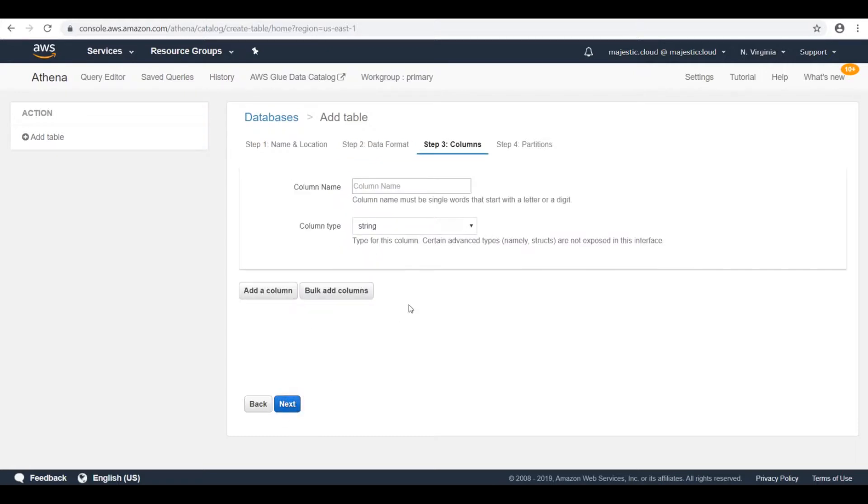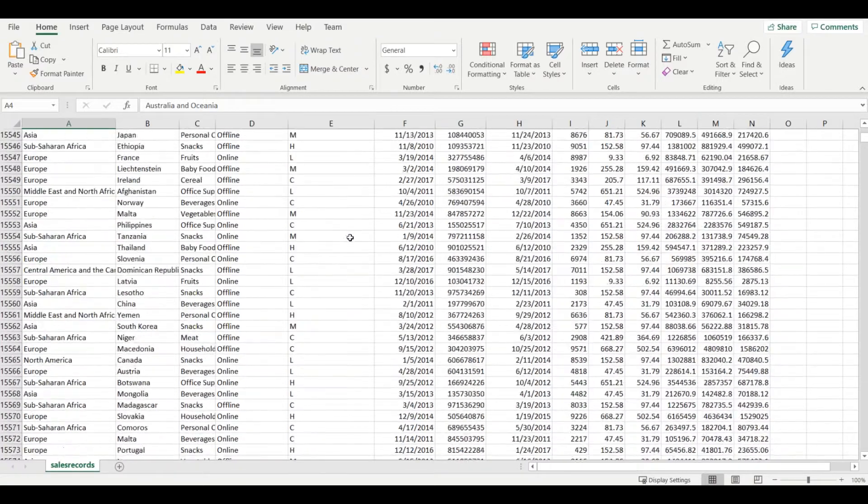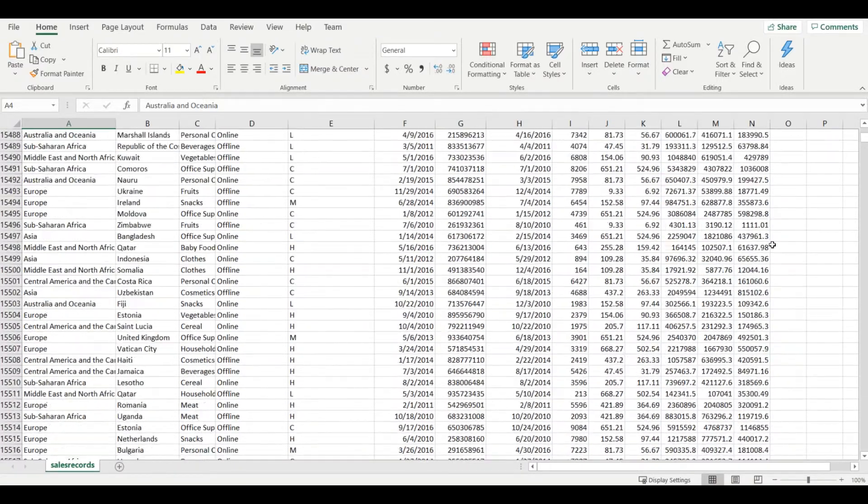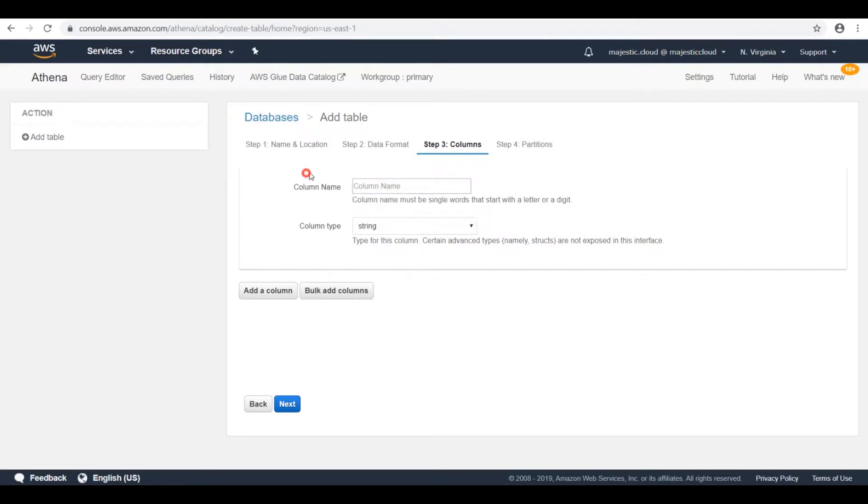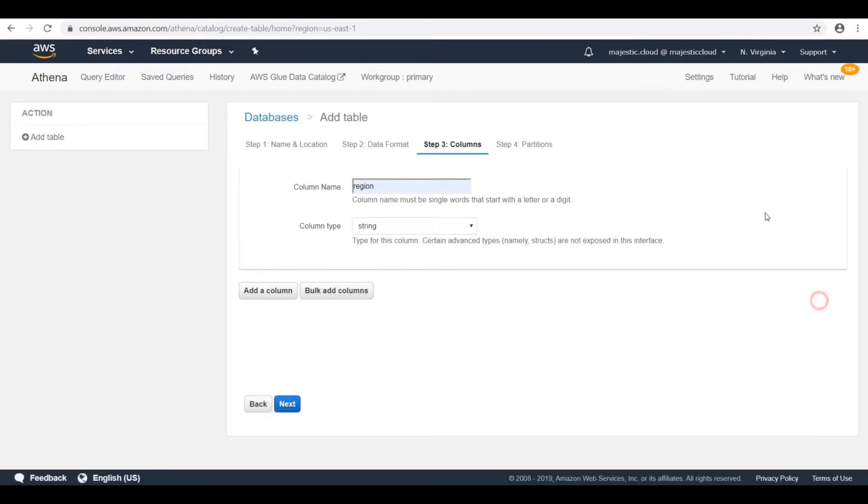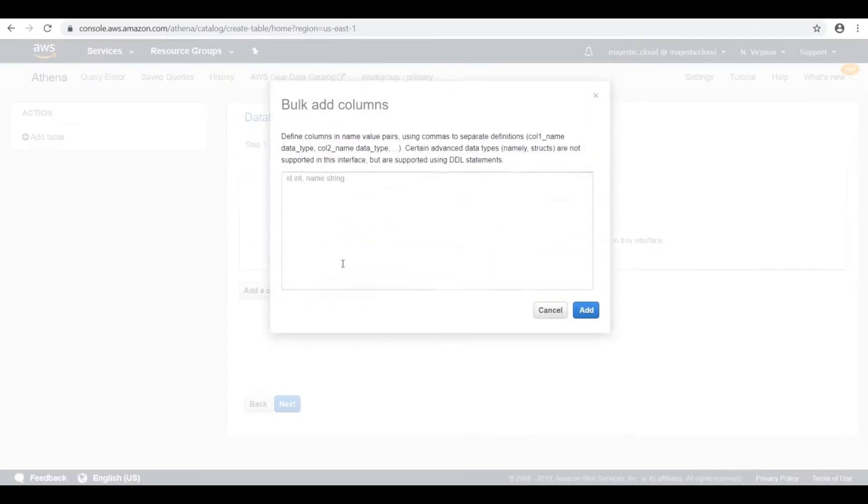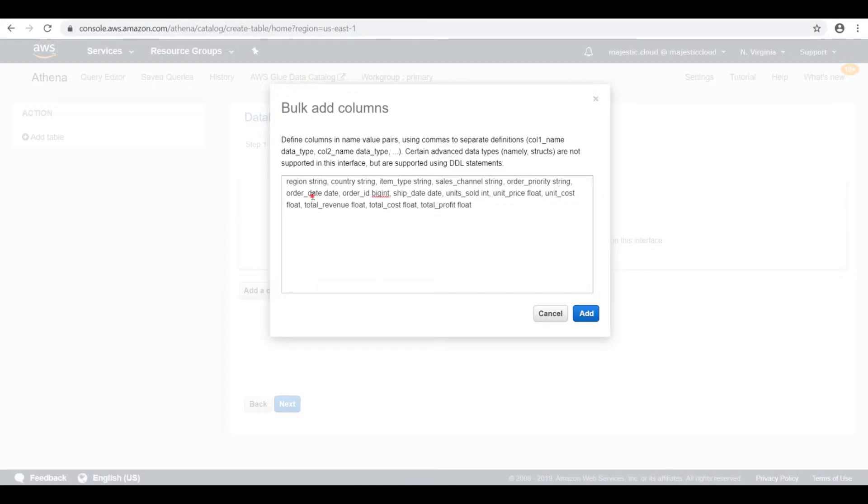And on the next screen I need to define the column names from this CSV file. I have the column names here on the top, but regardless of that I need to specify the columns. So you can start adding the column names here. But in this case we will use the bulk add columns. However I just wanted to show you that you can add manually the columns here if you want to. In order not to waste time I will use the bulk add columns where I'm just pasting a string which defines my columns.